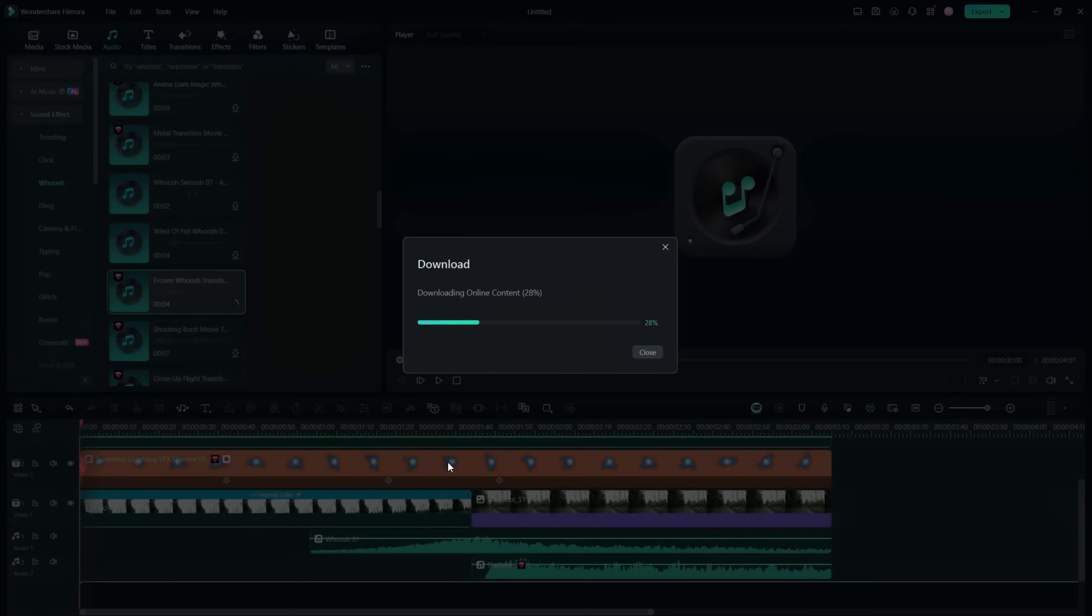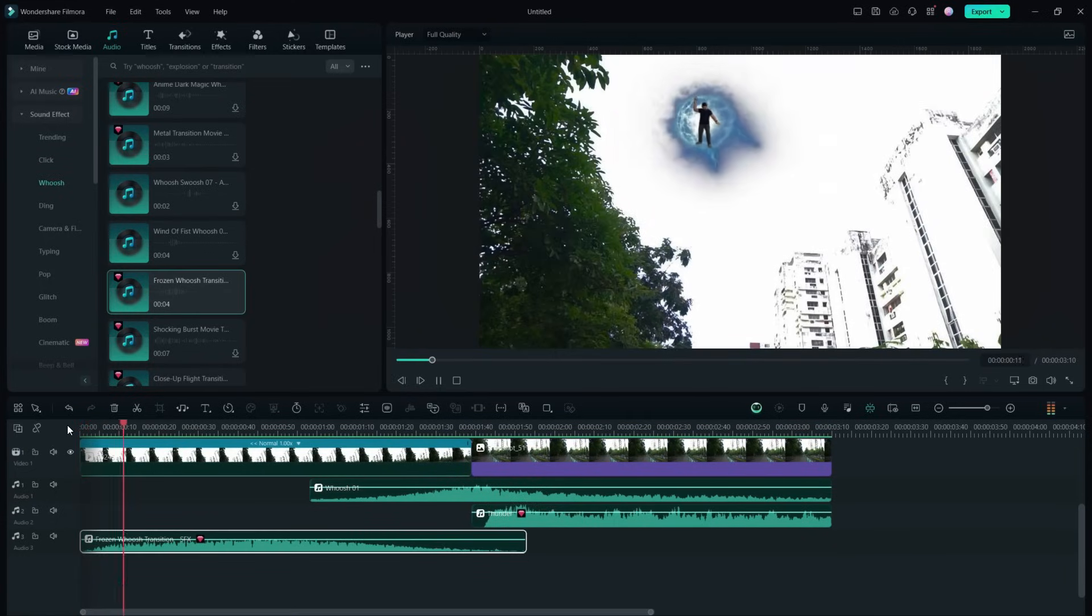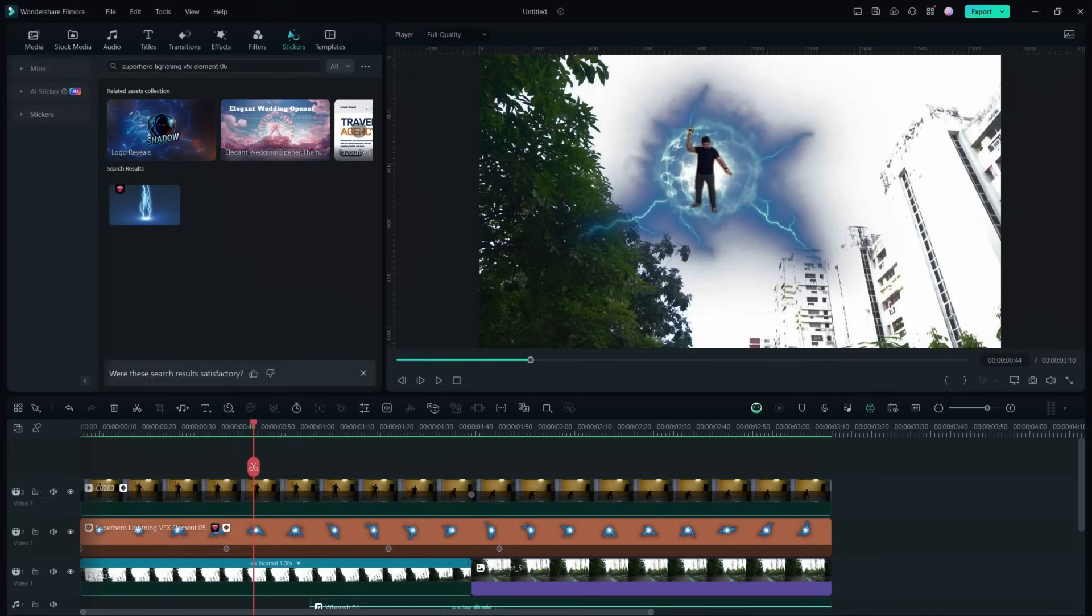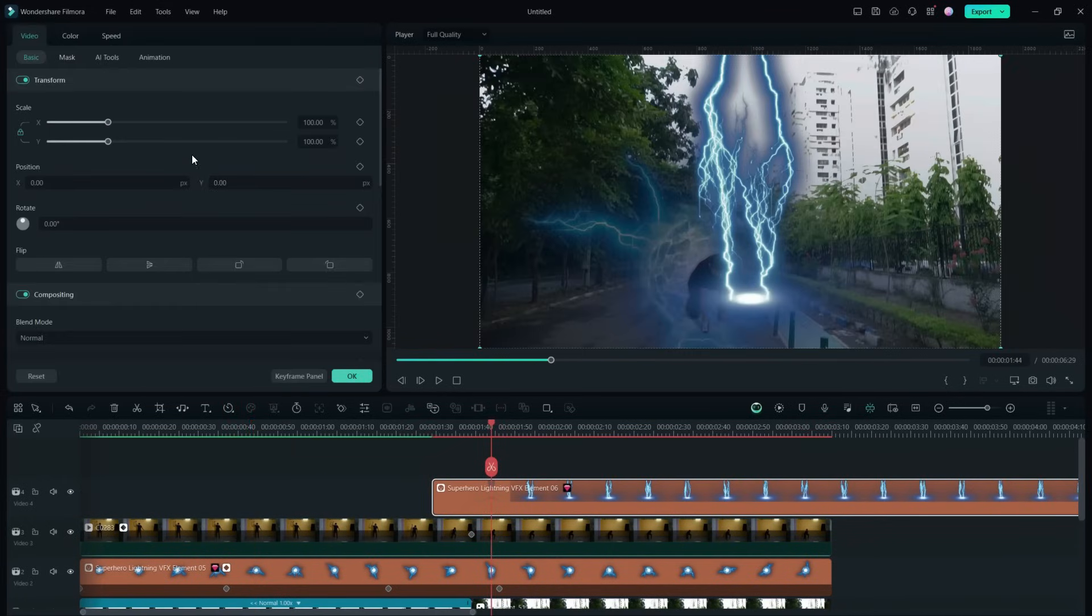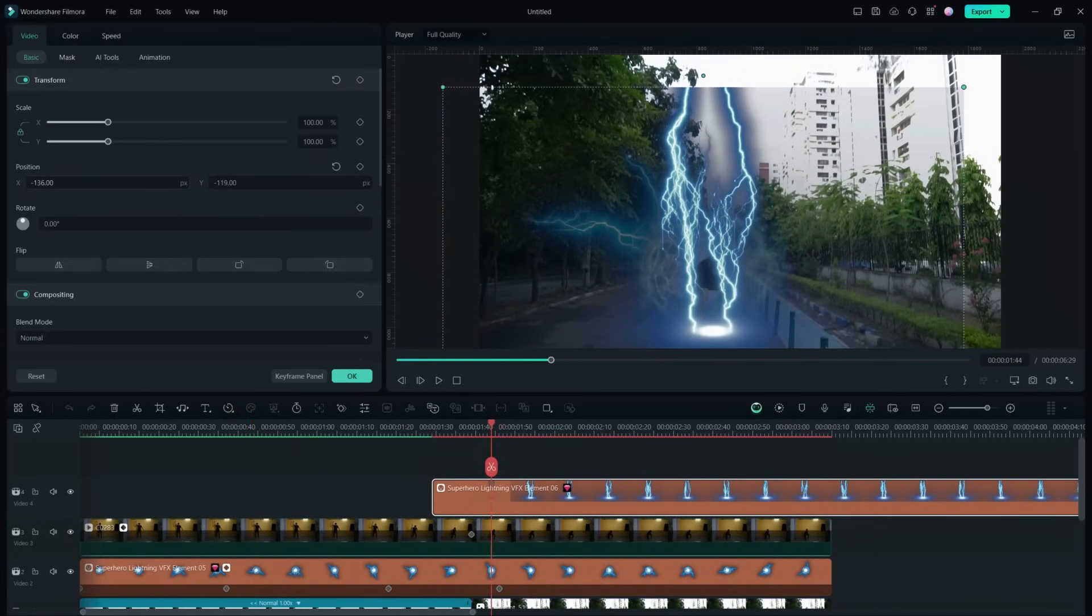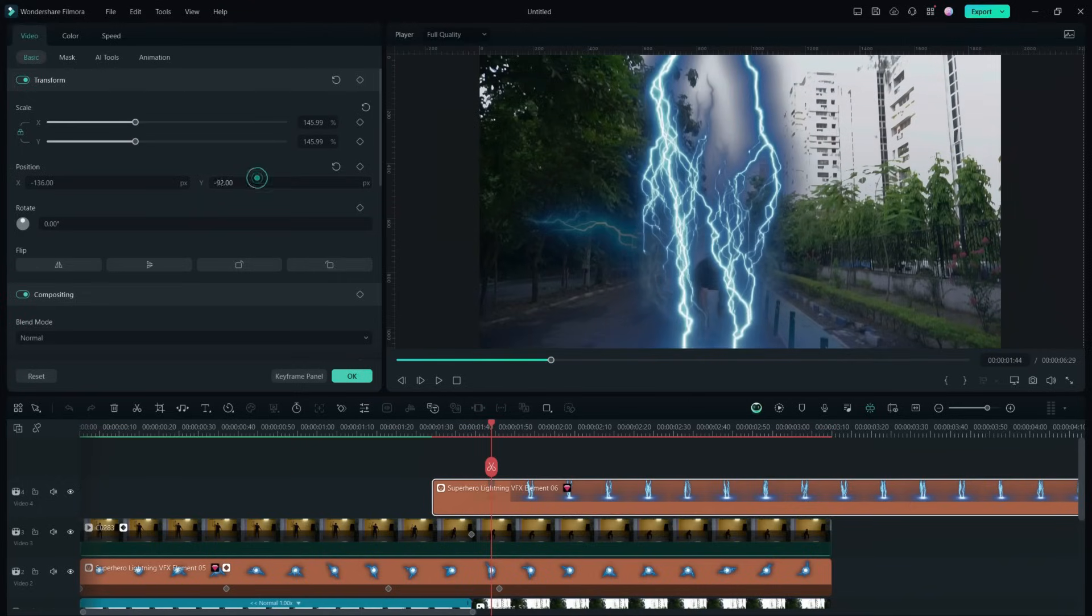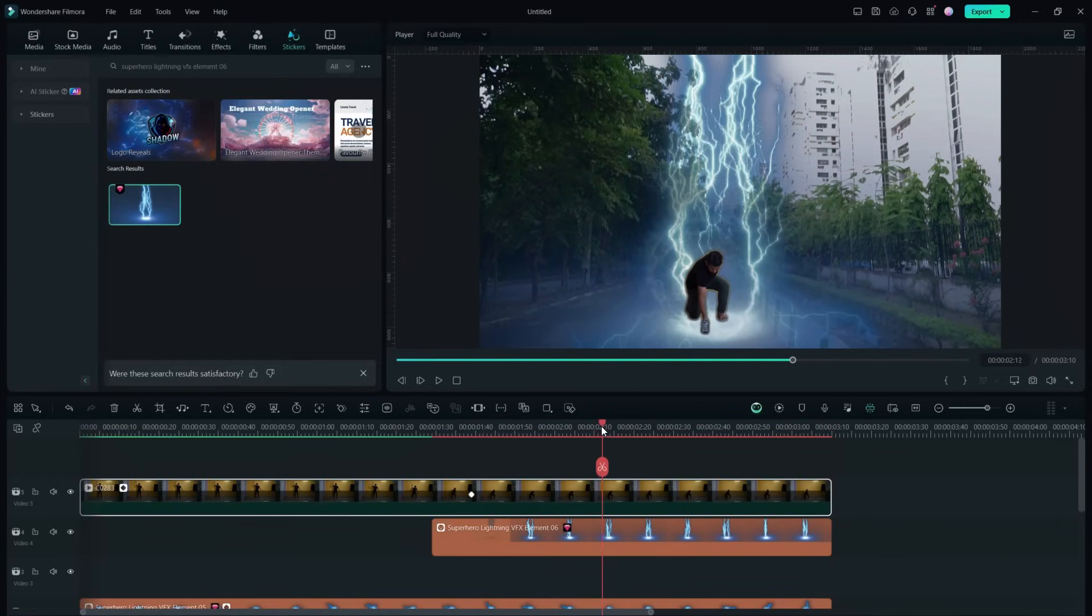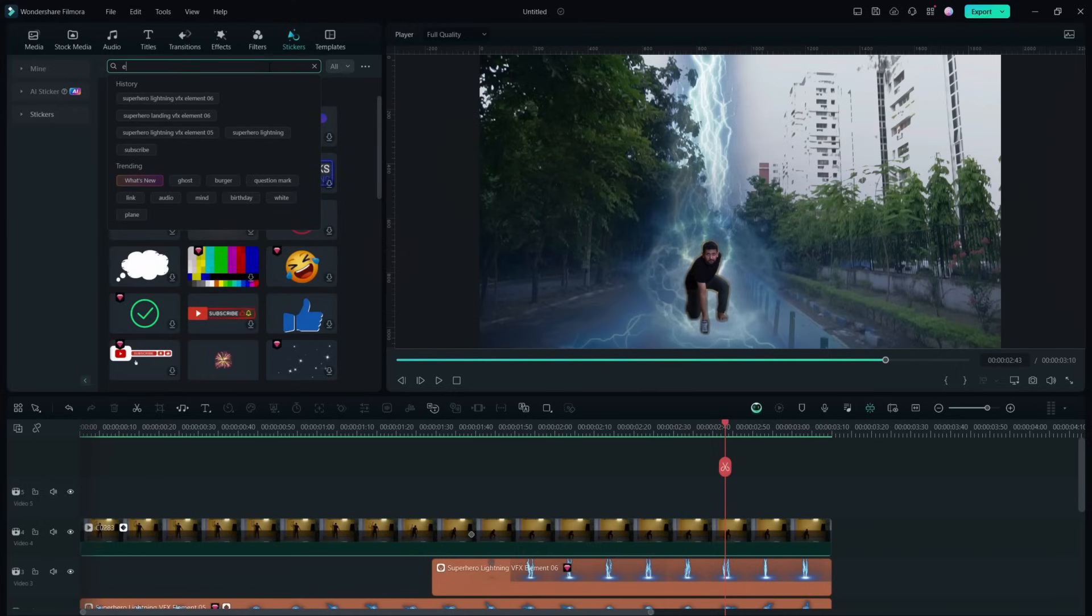Another sound effect I used is called Frozen Whoosh Transition SFX. Now it's time for stickers again. This is Superhero Landing VFX Element 06. It should start when the hammer touches the ground. It should also not overlap the person, so let's switch the layers.